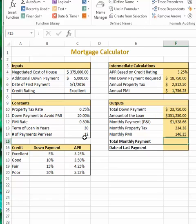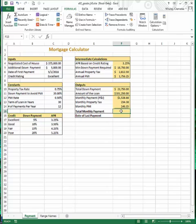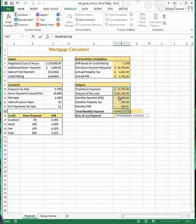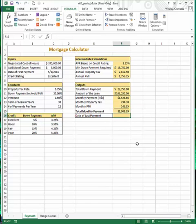Next, in cell F15, step 12, we determine the total monthly payment. The total monthly payment consists of adding together the monthly principal and interest, along with the monthly property tax and the monthly PMI. The auto sum function may sum too much — just readjust the range. The total monthly payment should be $1,909.39.